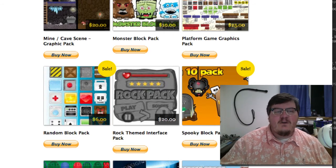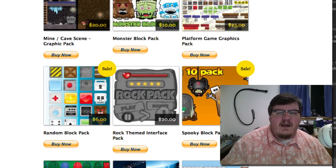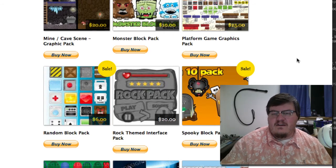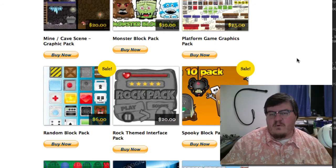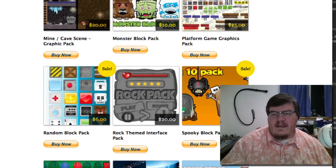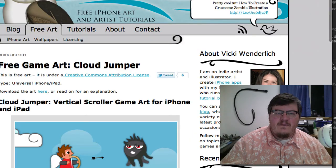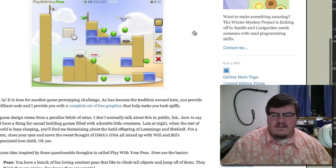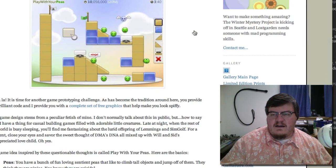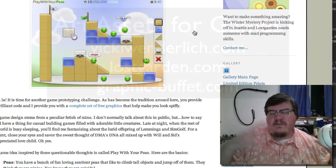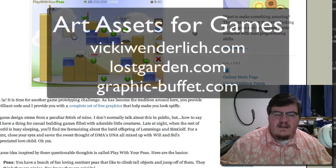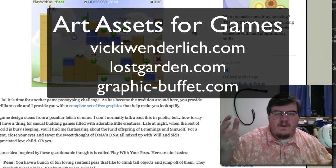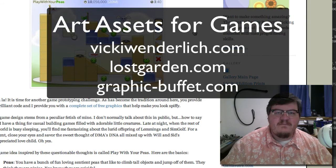I hope that helps you out with some ideas on where to get artwork for your games. There's Graphic Buffet, Vicki Wenderlich, and Lost Garden. Plus there's a ton of other places online, but this hopefully will get you started. Thanks.